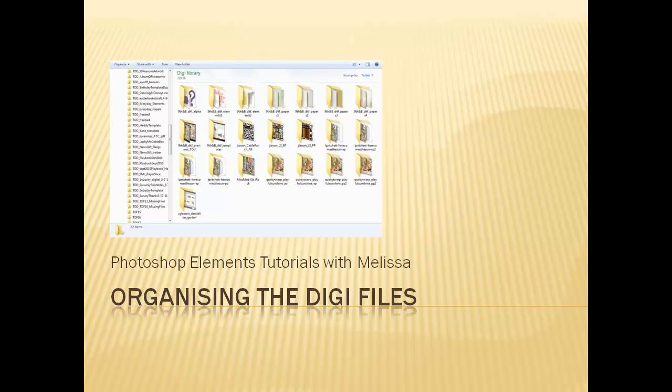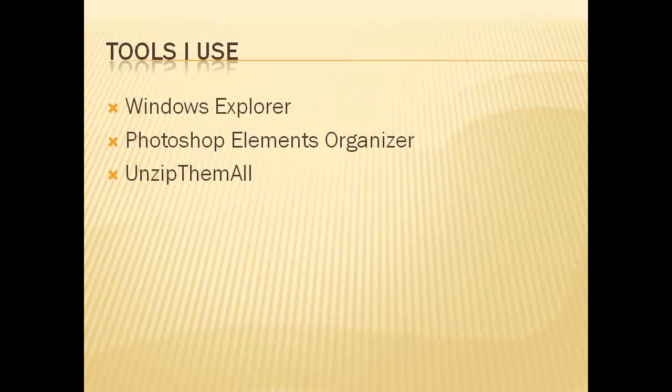Hi, just wanted to share with you how I organize the Digi files. My name is Melissa Shannon and I use Windows Explorer, Photoshop Elements Organizer, and UnzipThemAll to help me organize the Digi files.